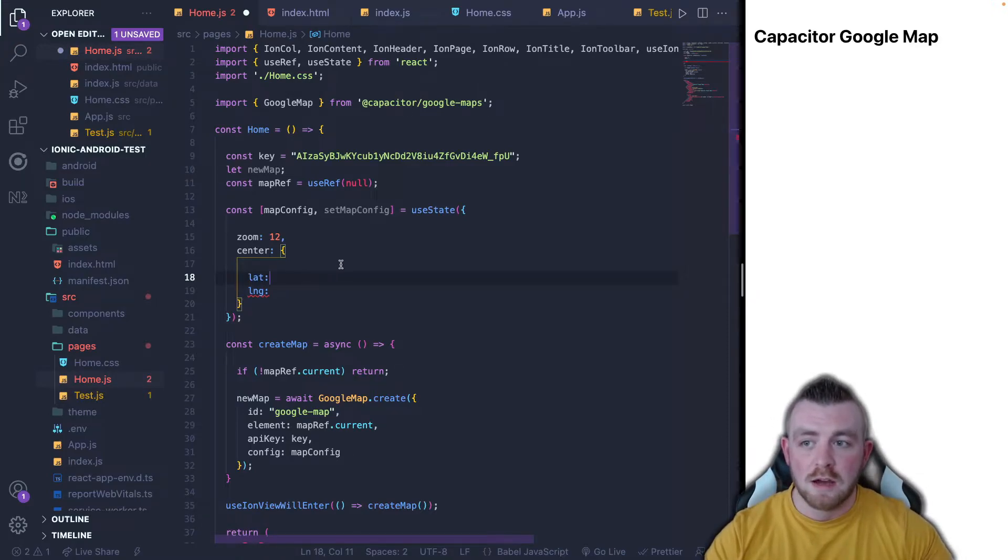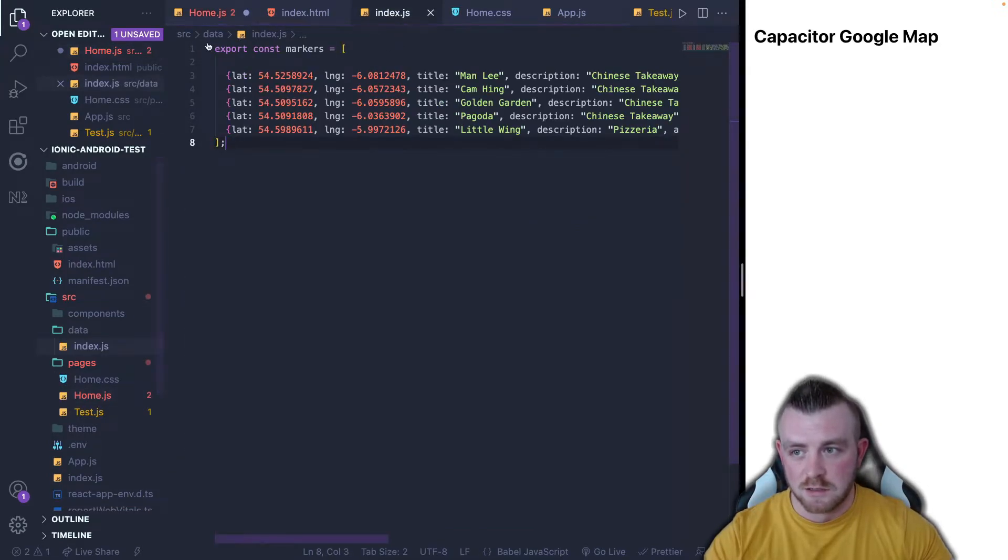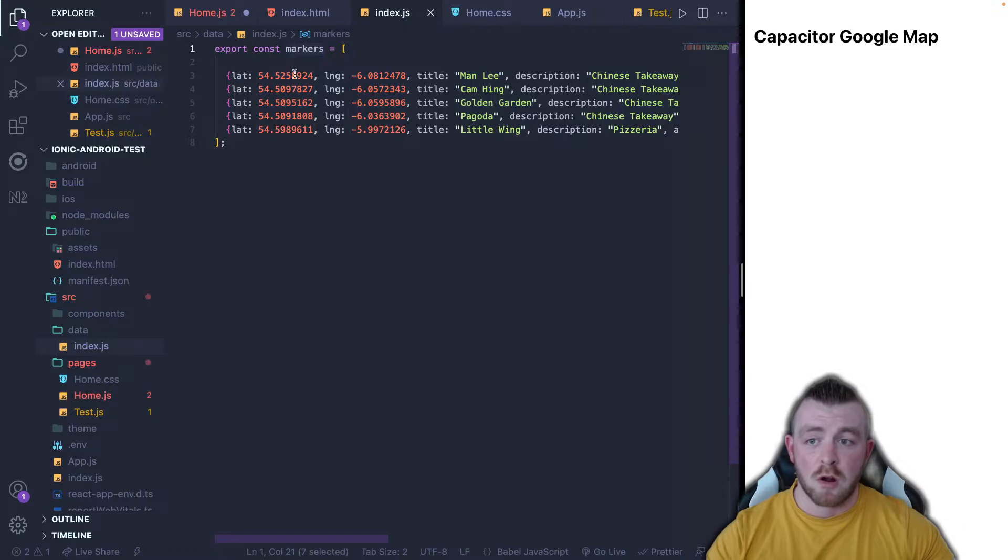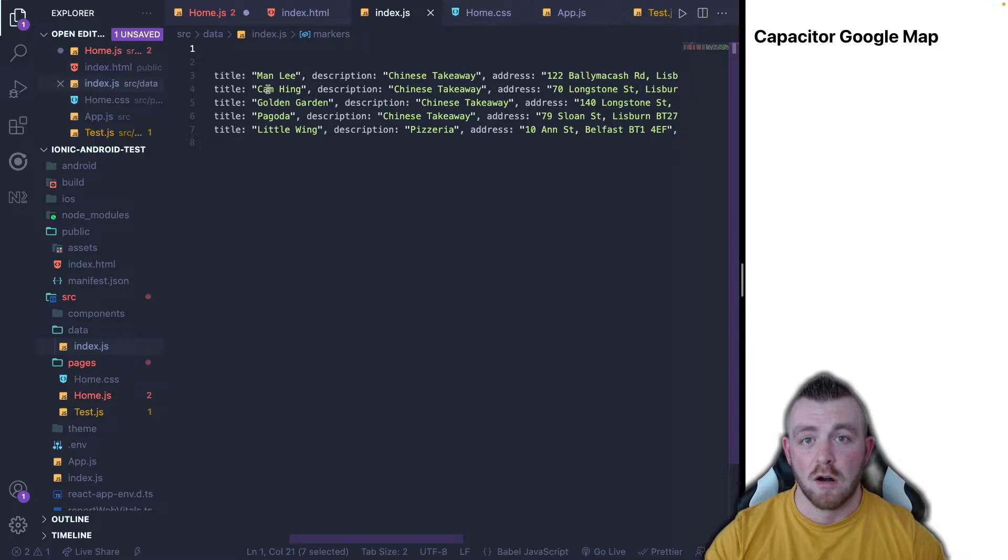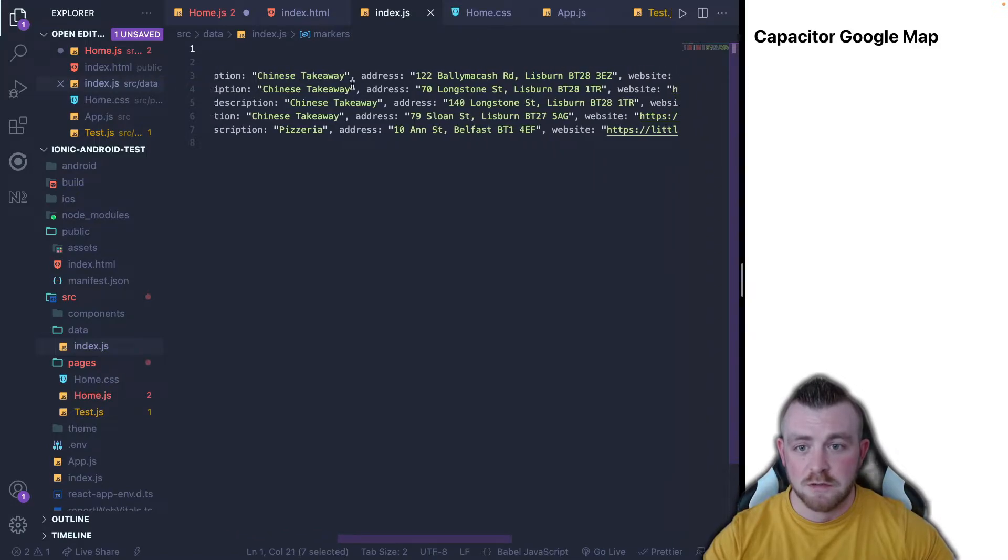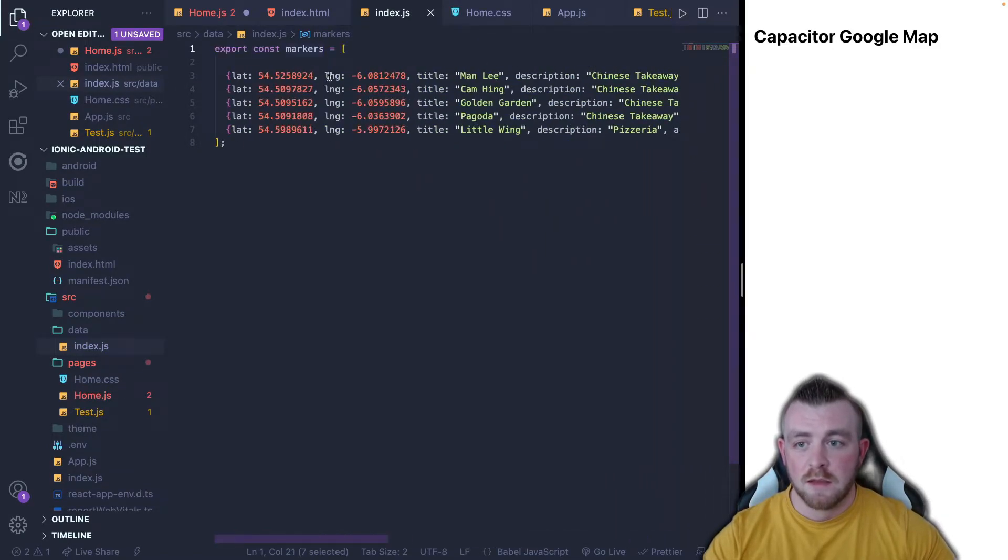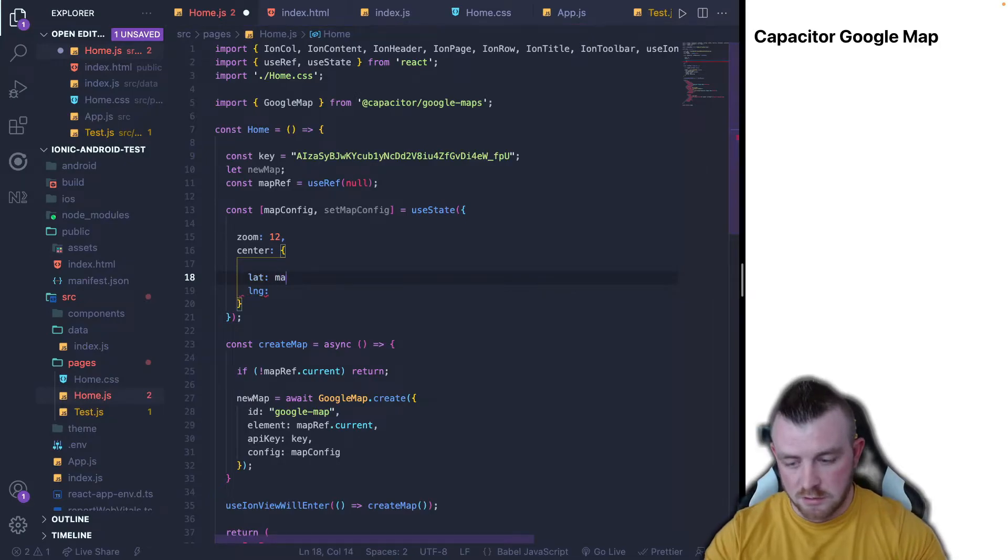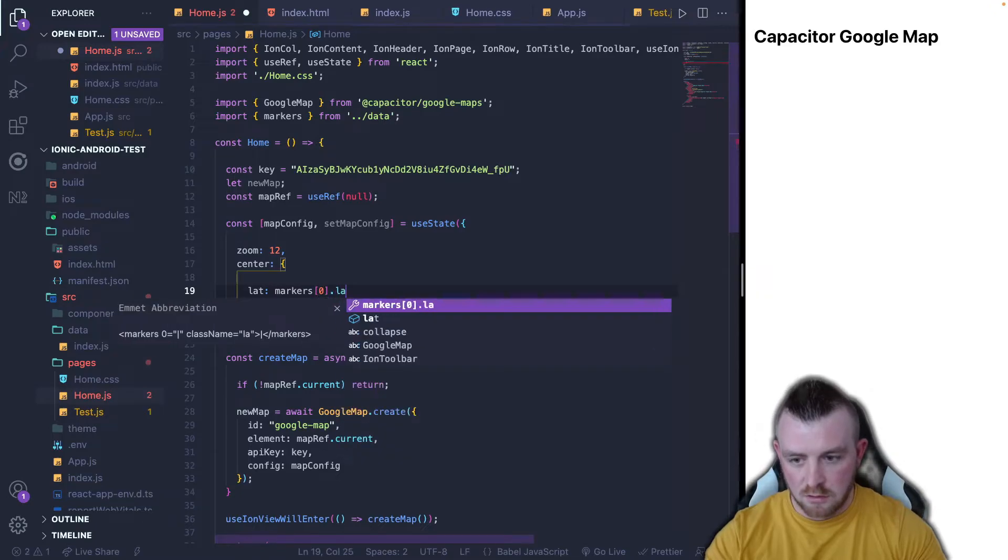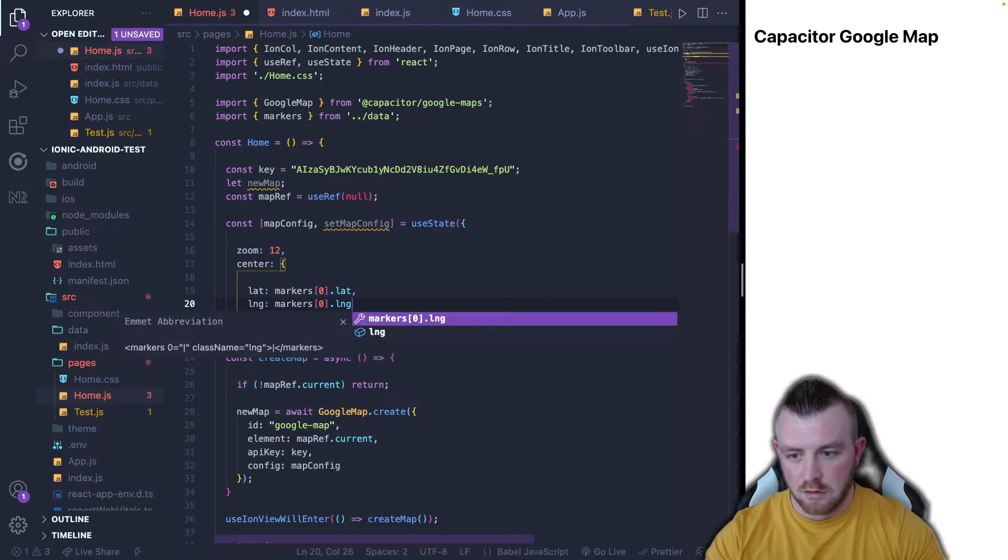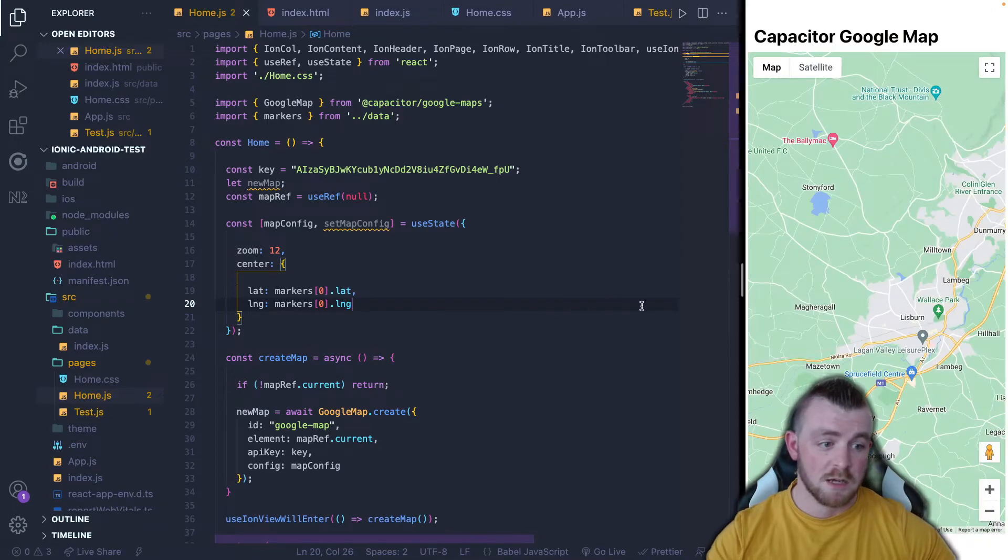However, what I have done prior to making this video is if I come into this index.js inside the data folder, I've set up a few different points and called them markers. So these are basically a few takeaways that are around my current location of where I live. I've included a title, a description, an address, a website, and a phone, as well as the latitude and longitude values. So basically, what I'm going to do here is I'm going to import markers and just say markers 0.lat. And for long, I'm going to say markers 0.long. Now, if we save this, our map should appear, as you can see.